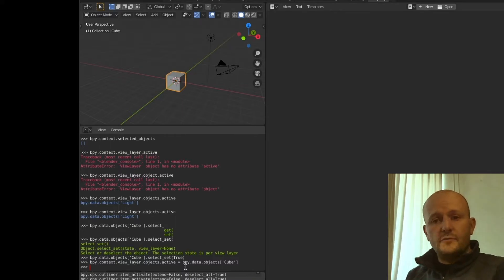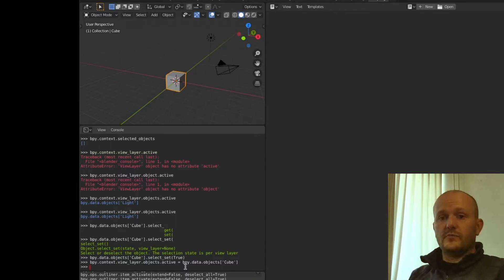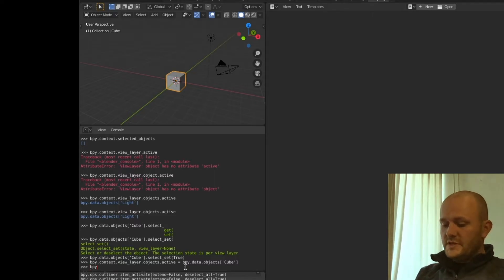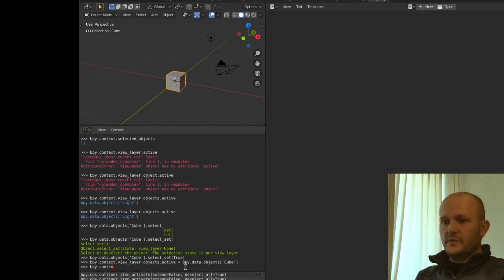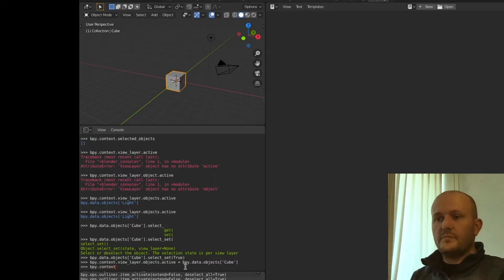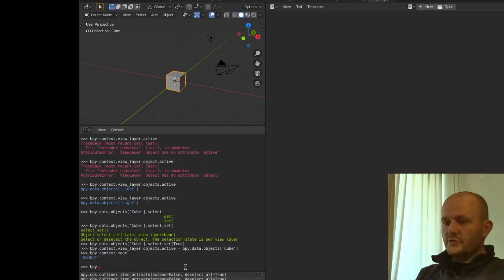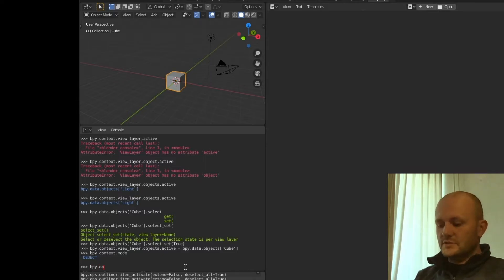If we want to switch from object mode to edit mode, you can check the mode you are in through bpy.context.mode. You will see that we are currently in object mode. If you want to change this, you need to use an operator.